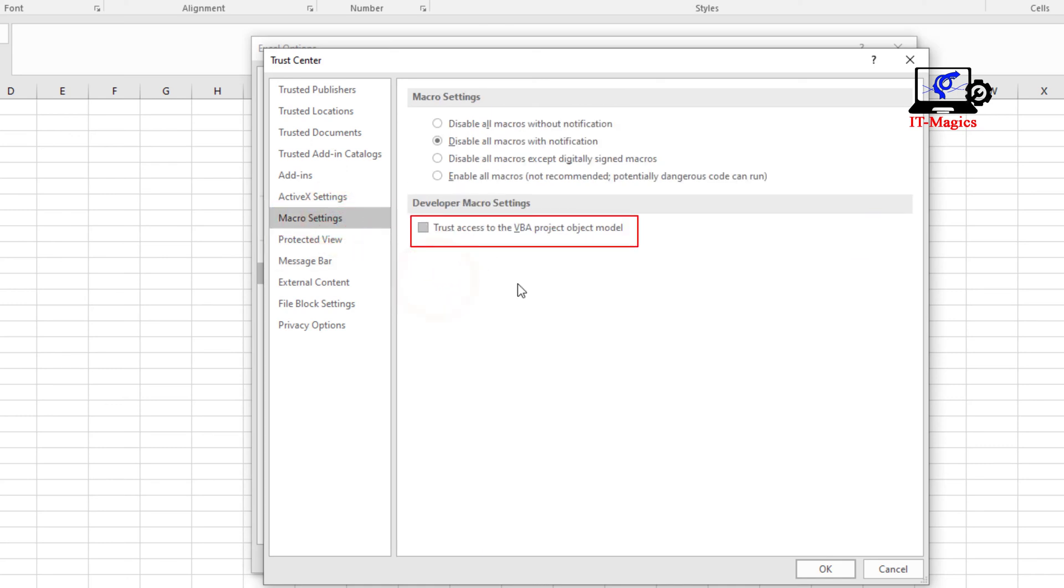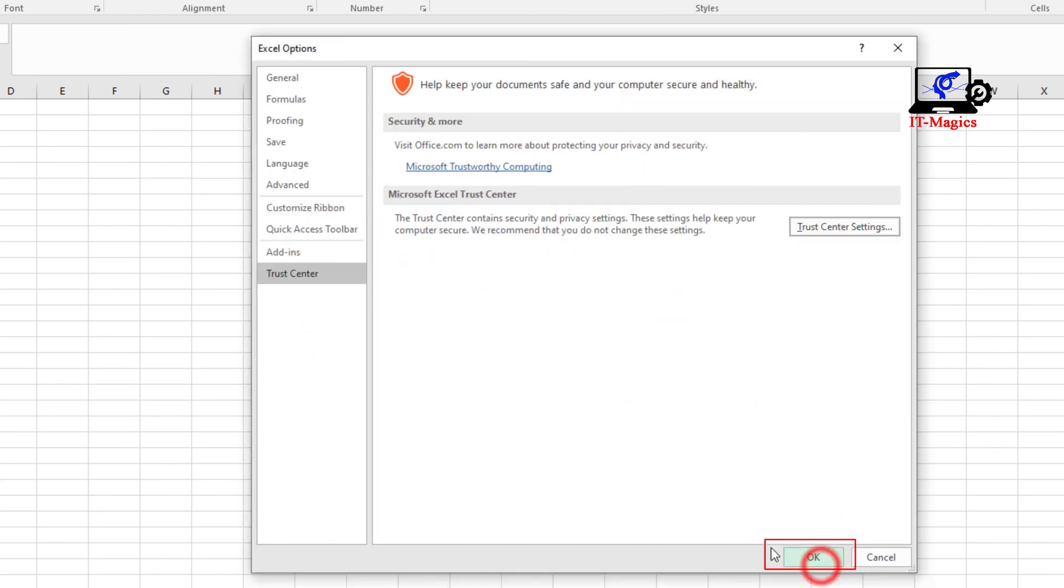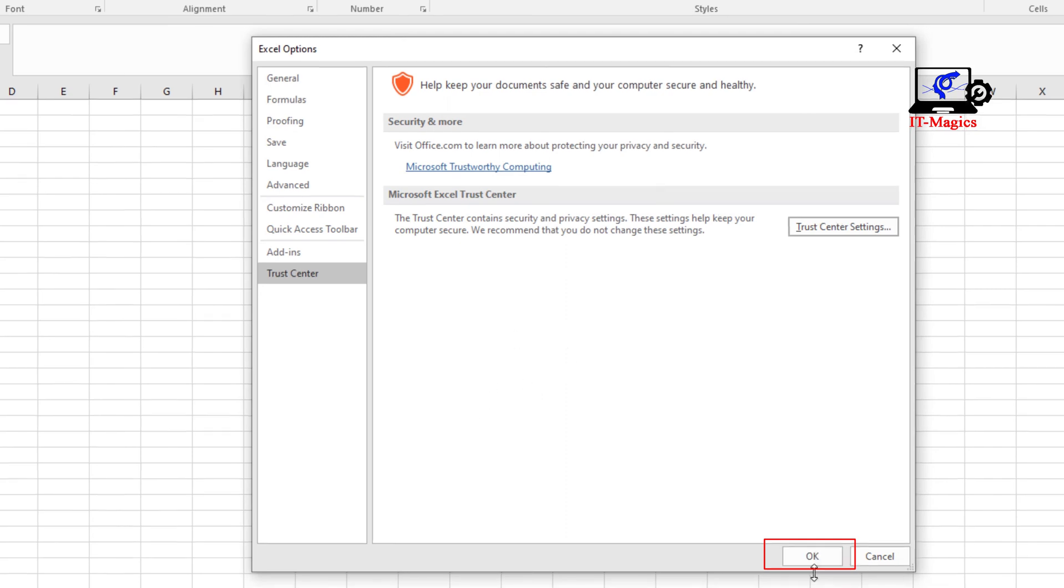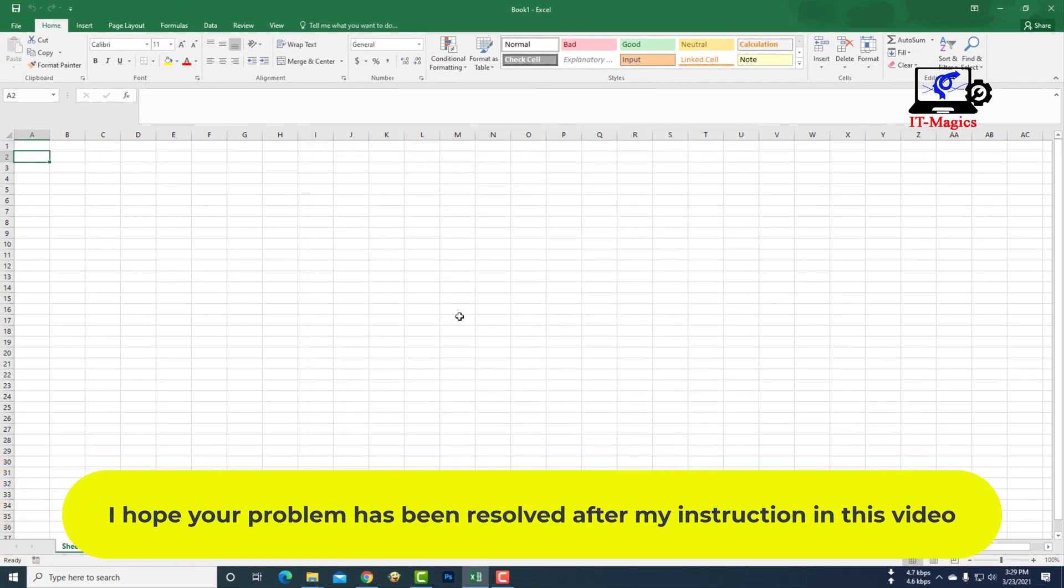Check the box 'Trust access to the VBA project object model', then click OK, then OK. I hope your problem has been resolved after my instruction in this video.